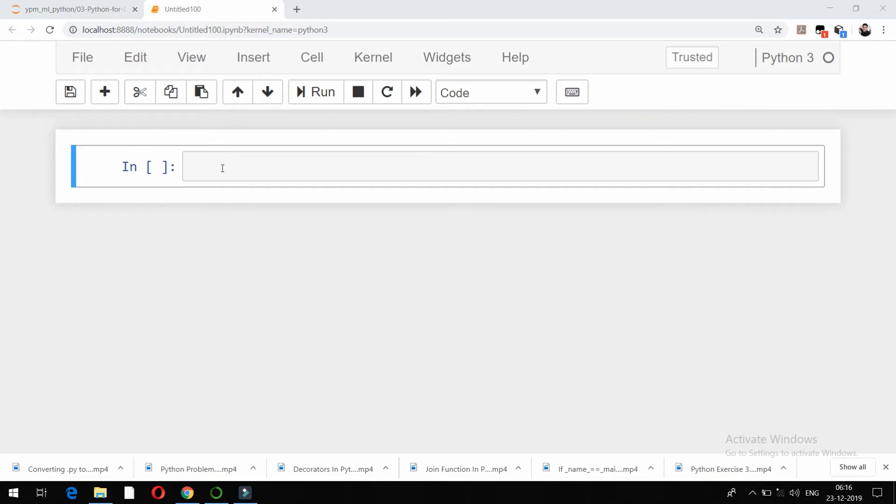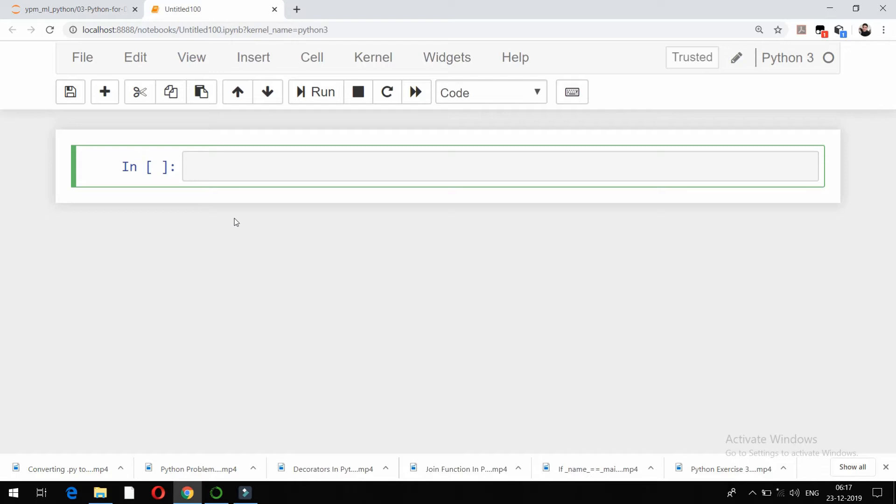Hello friends, in this video we're going to see how to import a CSV file, that is how to read a CSV file using the pandas package in Python, and then we'll talk about how to export data to a CSV file. First of all, we need to import a package called pandas, so import pandas as pd.